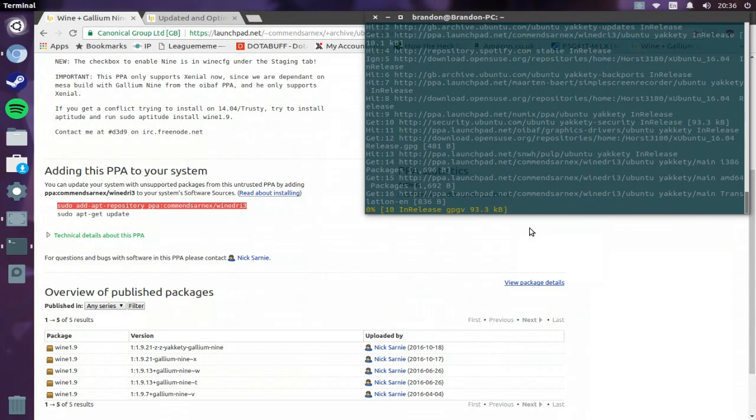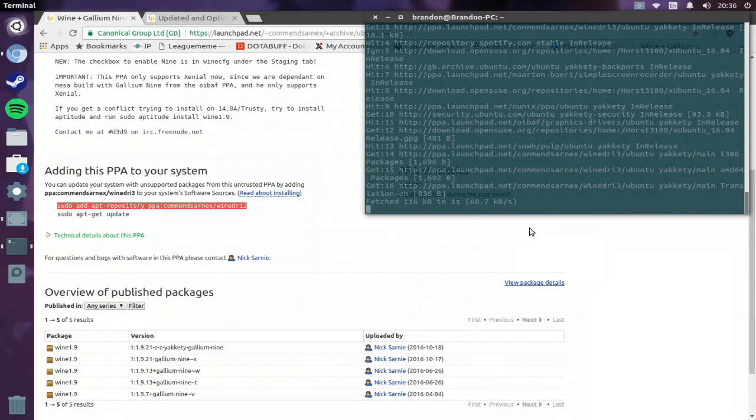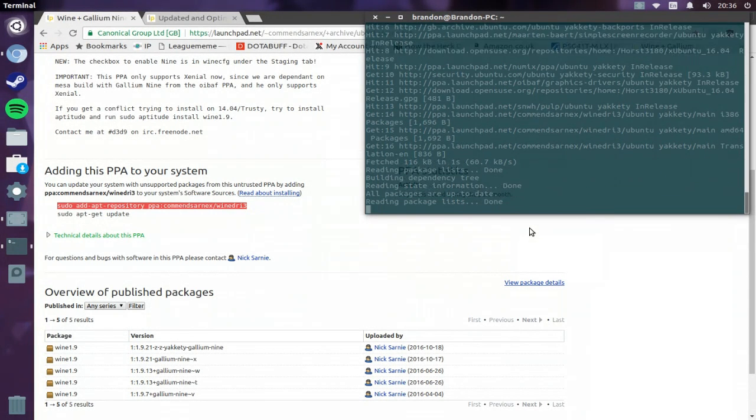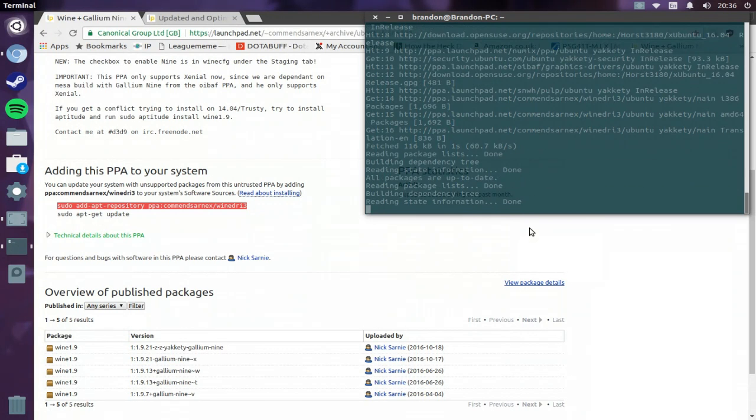And then it'll also get you the wine 1.9 package.